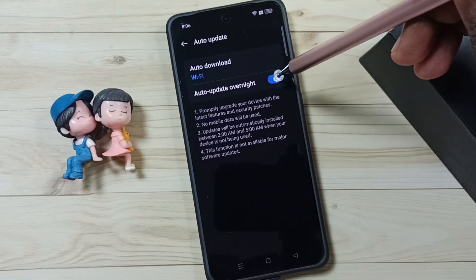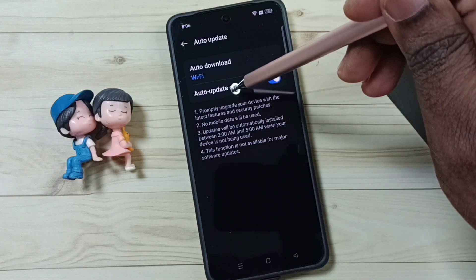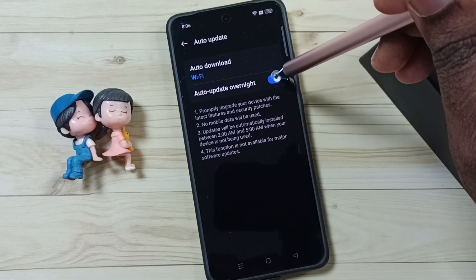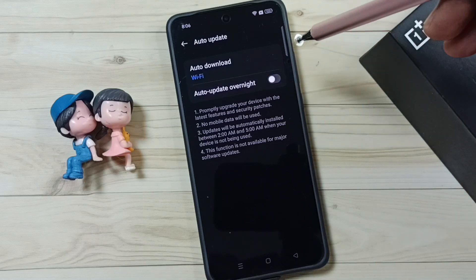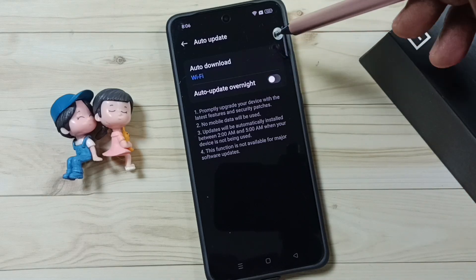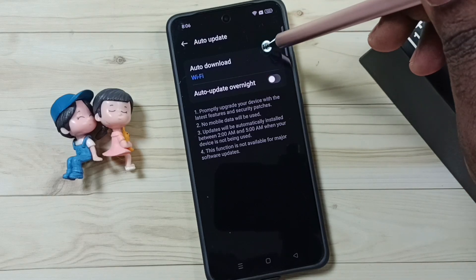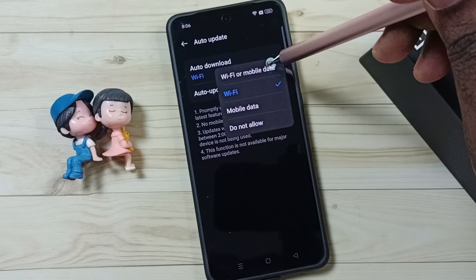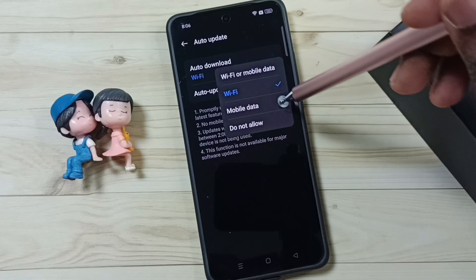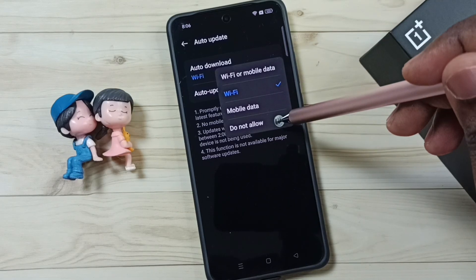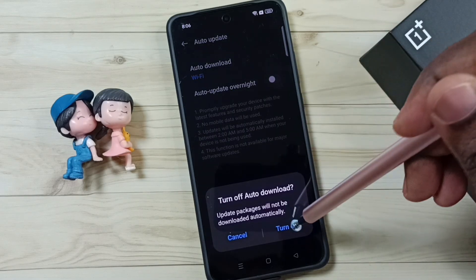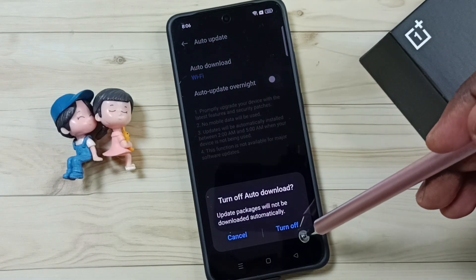We can turn off auto update overnight — just tap here and turn it off. Then tap on Auto Download. Here we can see four options; select Do Not Allow, then tap on Turn Off.